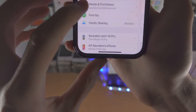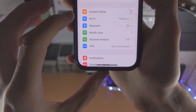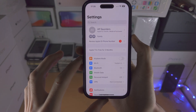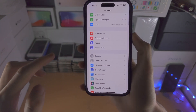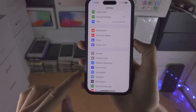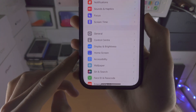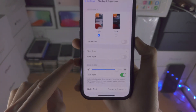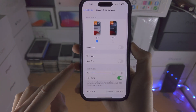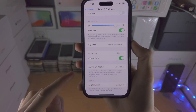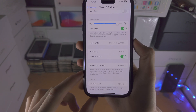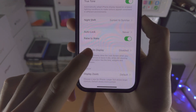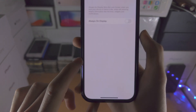Now let's go back to the home page of settings and scroll all the way down until we see Display & Brightness. We are then going to scroll all the way down and tap on the always on display toggle.